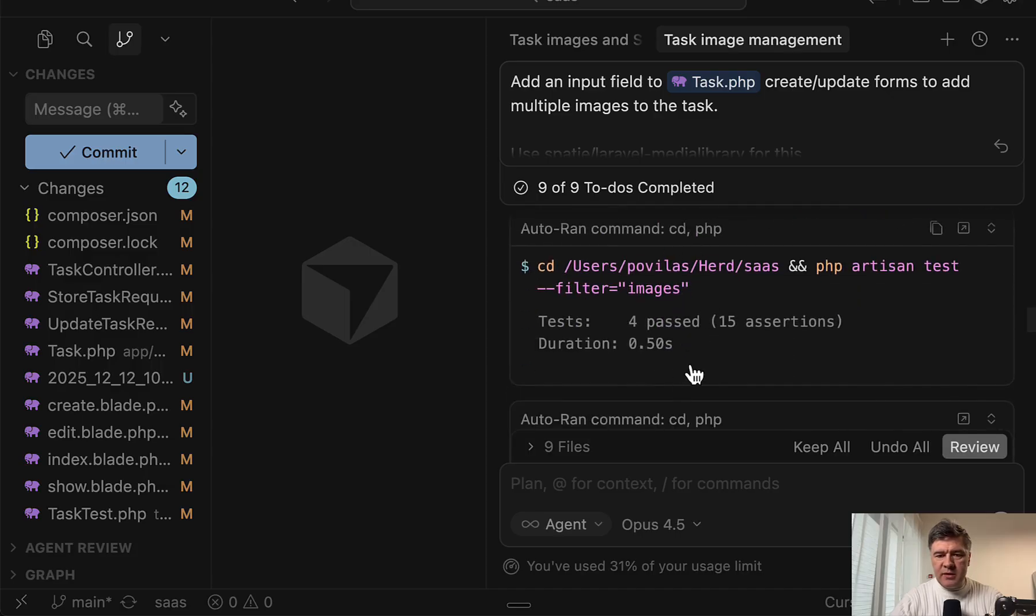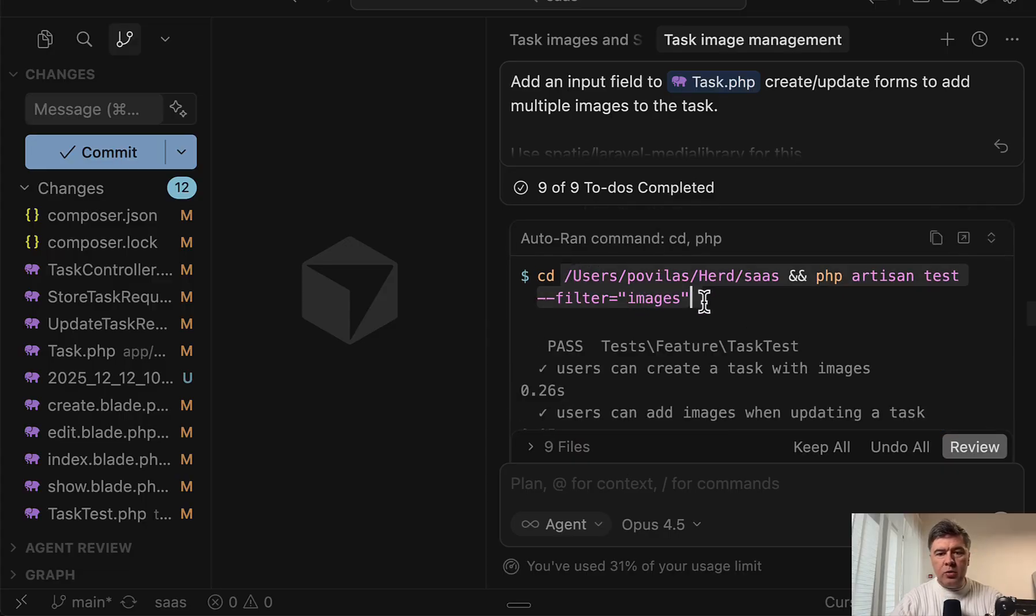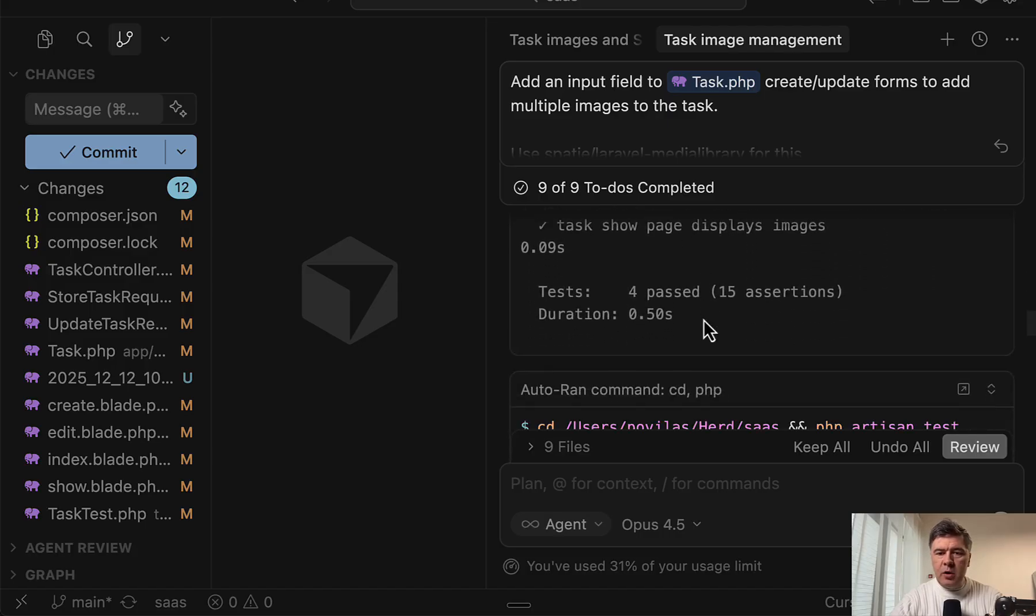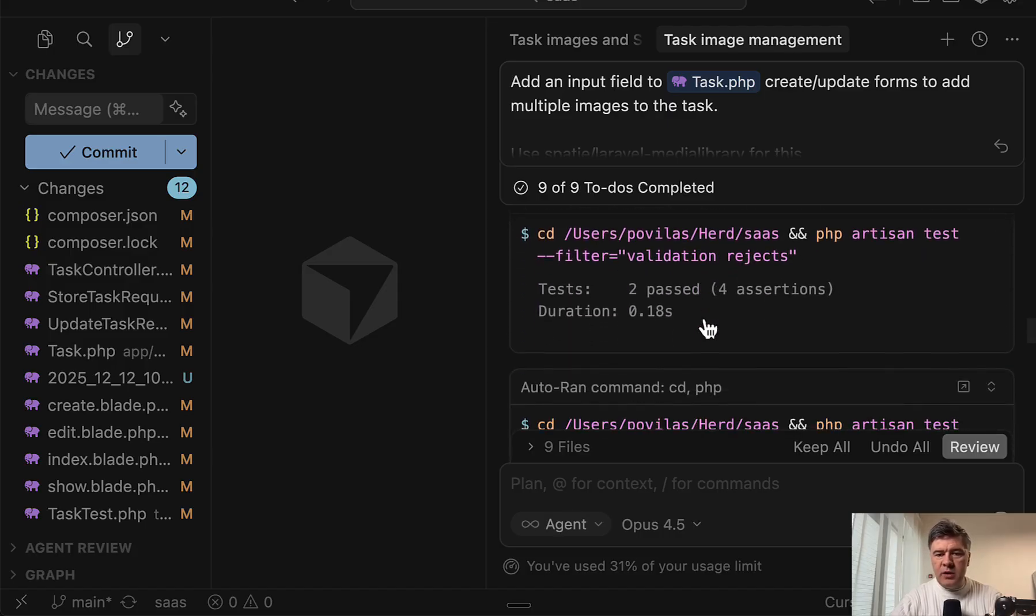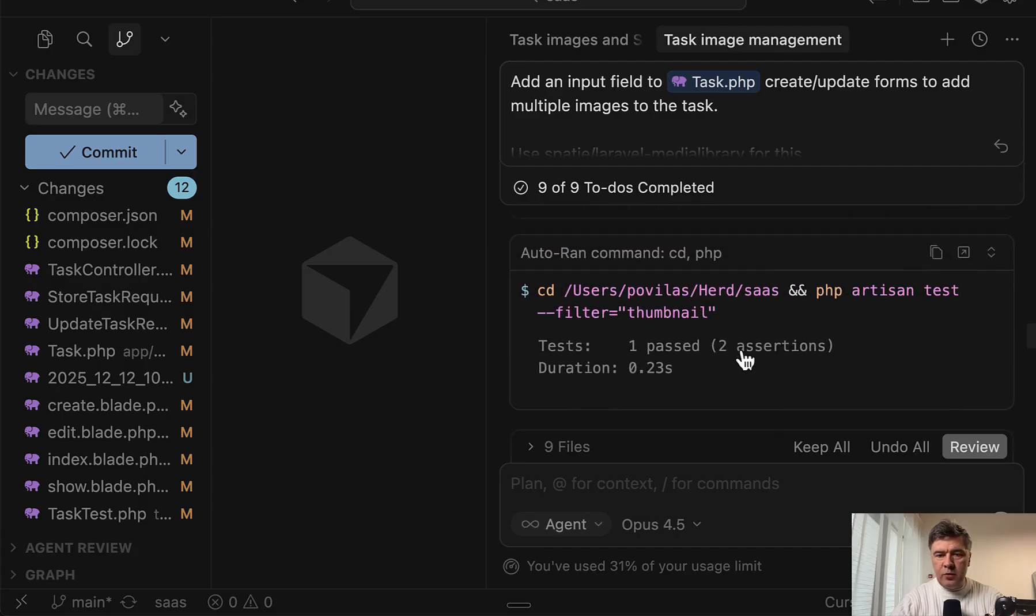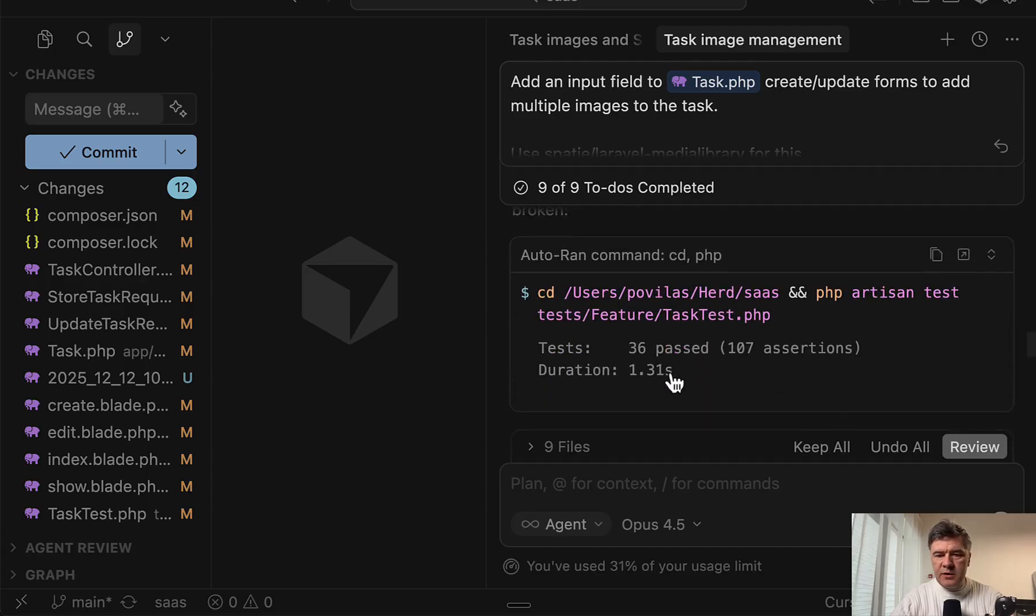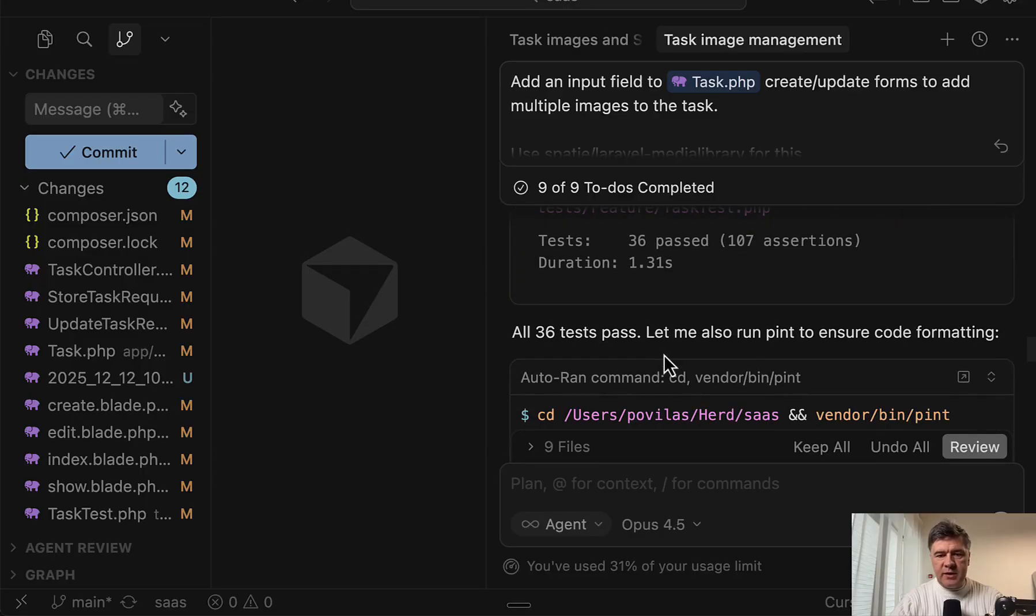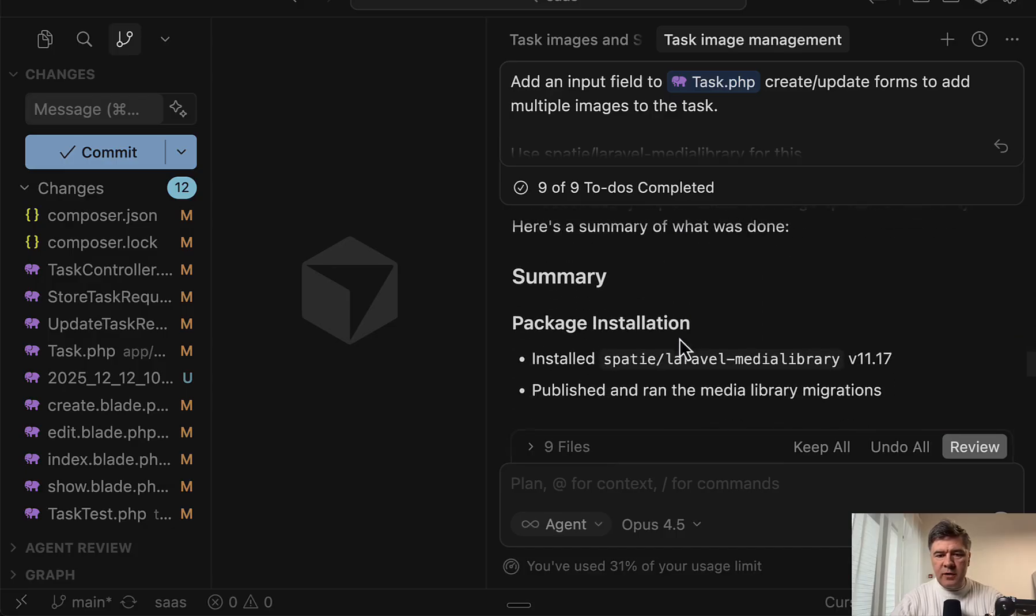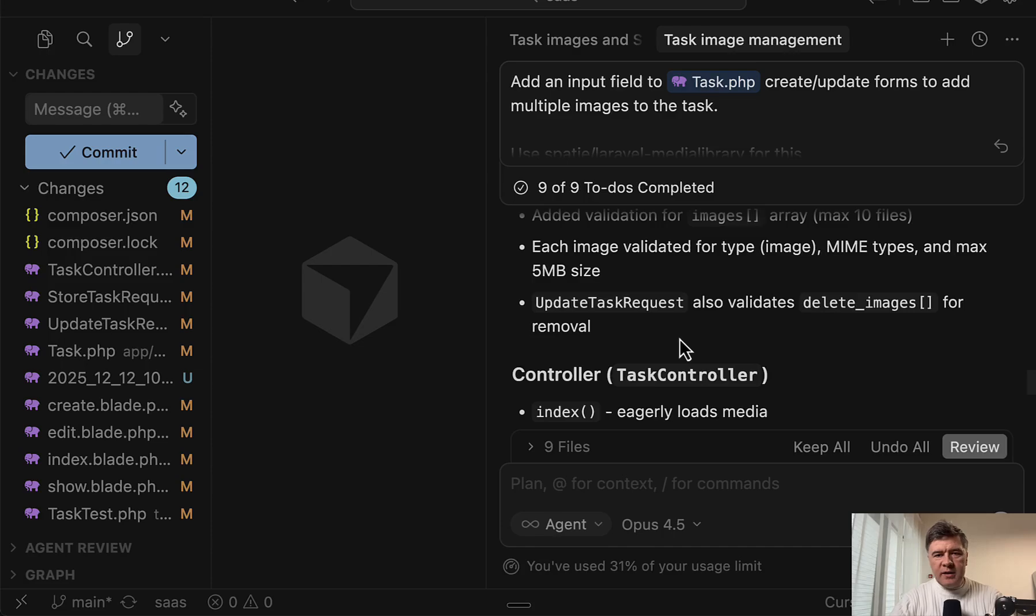Which, did it succeed from the first time? Yeah, it did succeed with only four test cases, but Opus executed that only with filter. So executed only those new tests. GPT model executed the whole test suite, which is also probably a good thing. So a few runs by Opus of different filters. And then yeah, the whole tests with 36 tests. All pass with Pint, everything green as well. And then the summary.